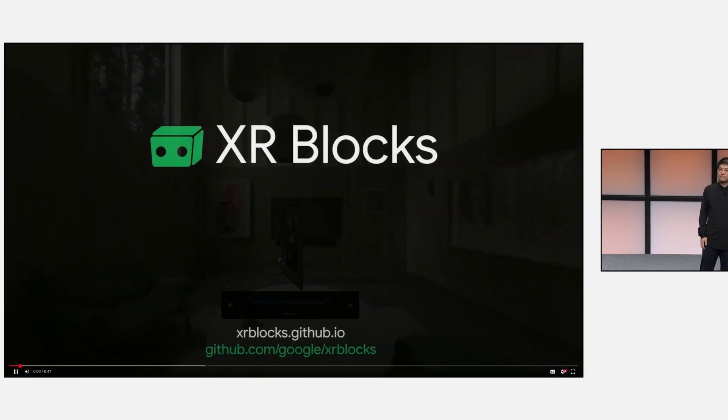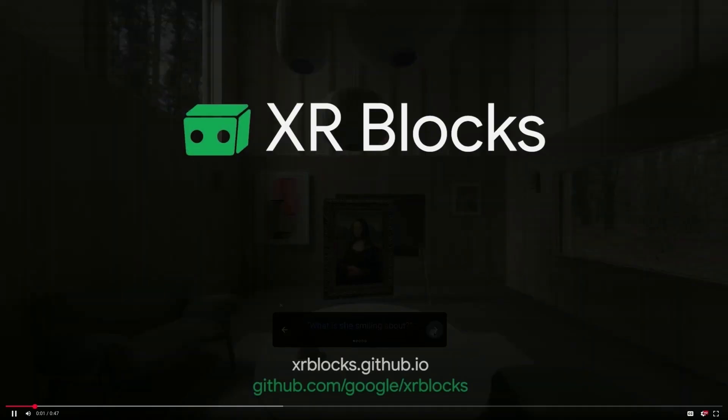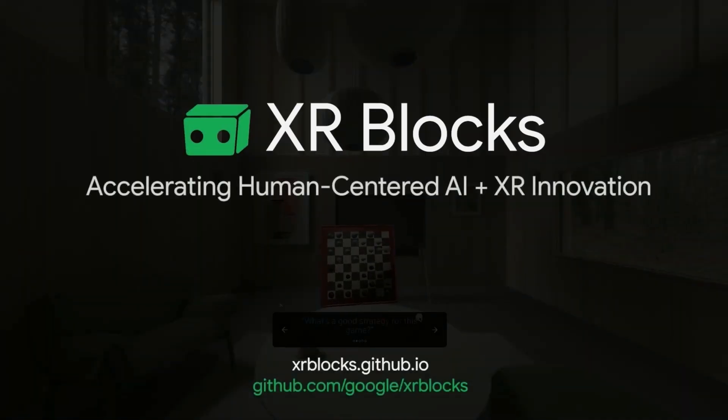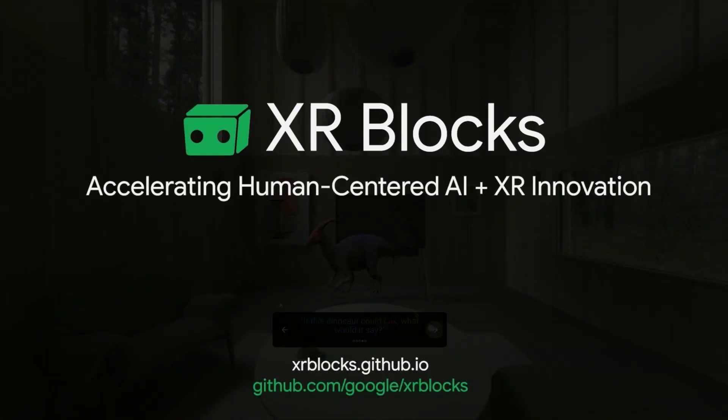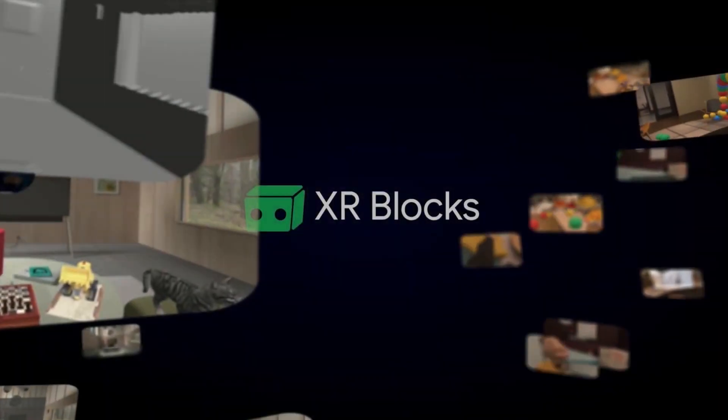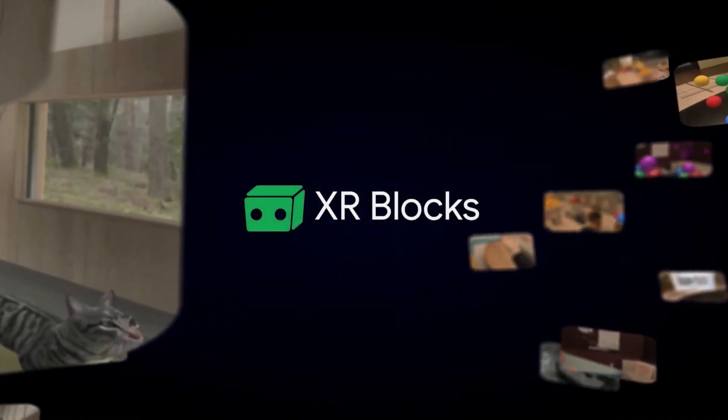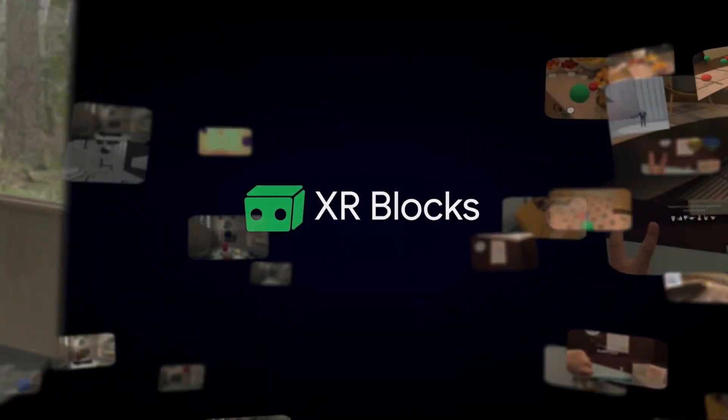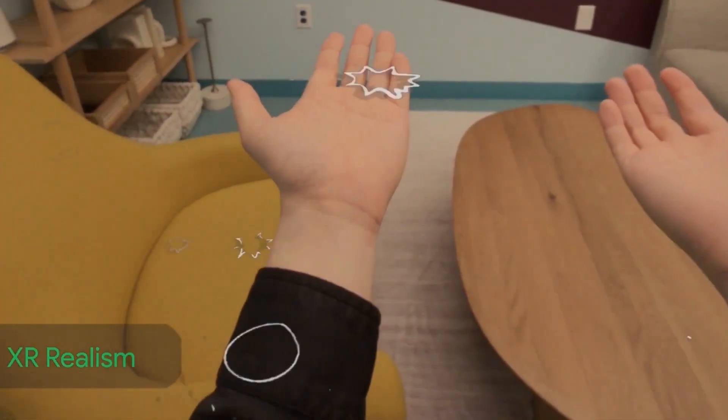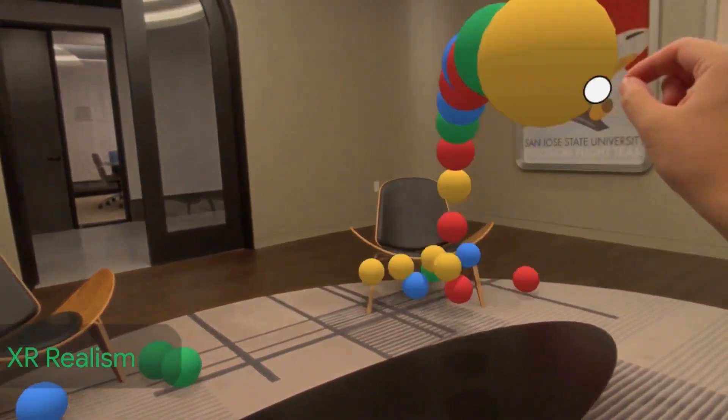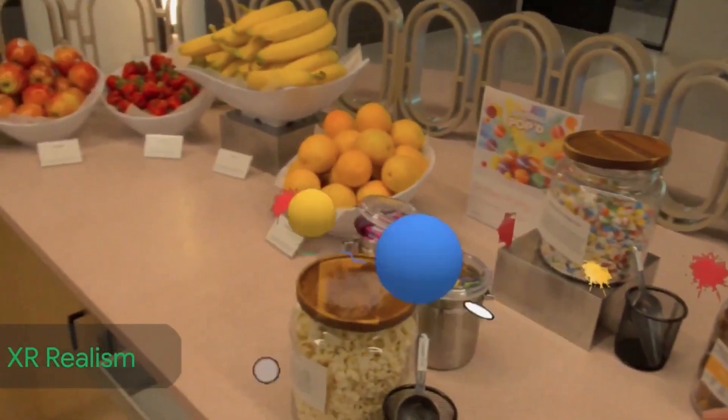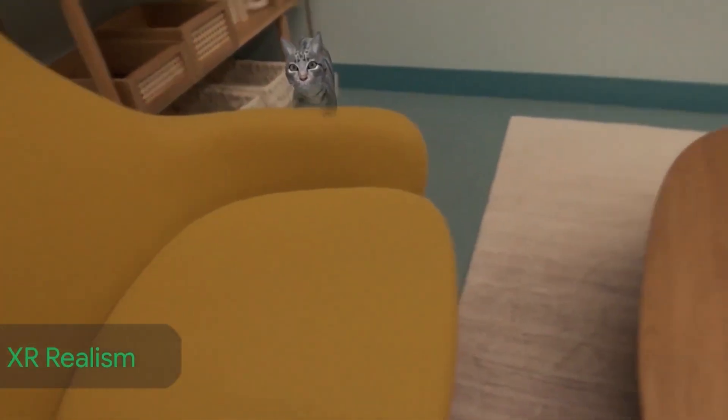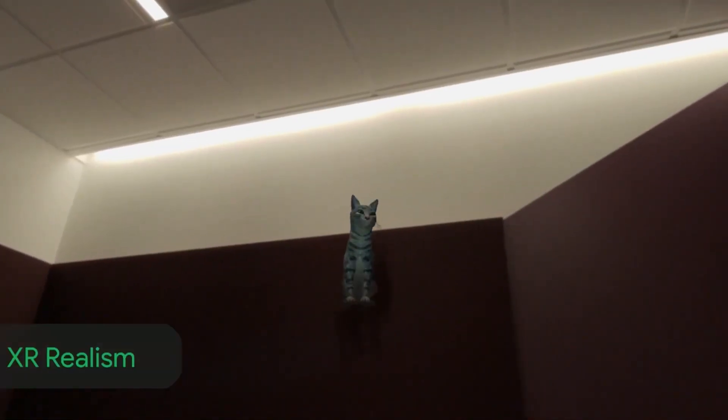We present XR Blocks, an open source framework designed to accelerate human-centered AI plus XR innovation. XR Blocks offers a high-level abstraction of AI-driven XR paradigms on both desktop and Android XR platforms, including XR realism with features like depth-aware physics, geometry-aware occlusion, and lighting estimation.